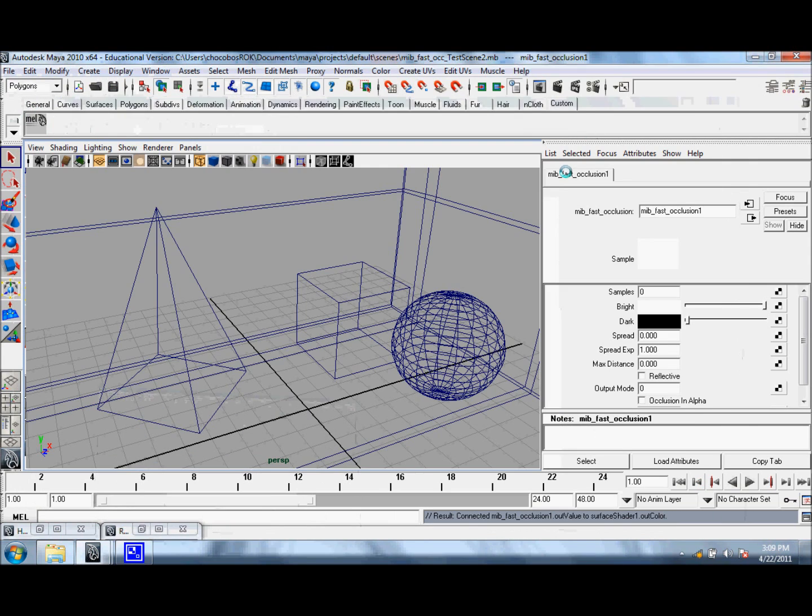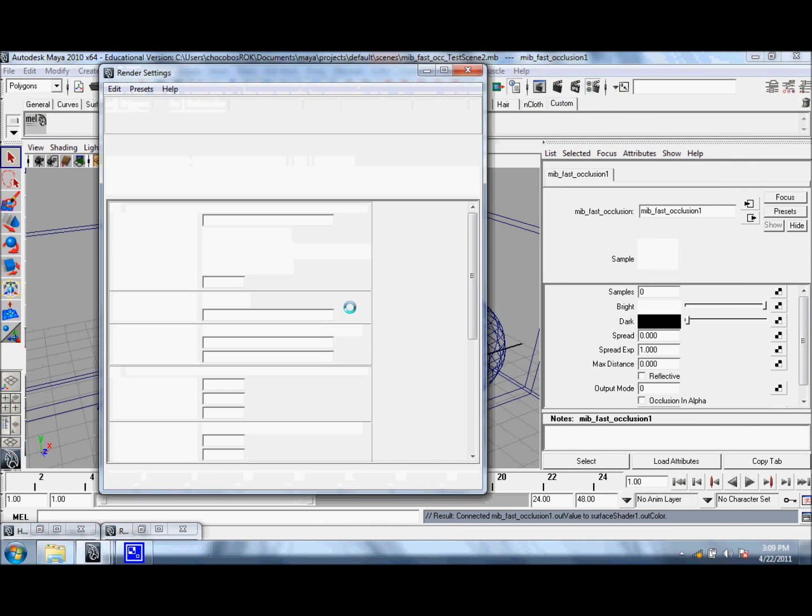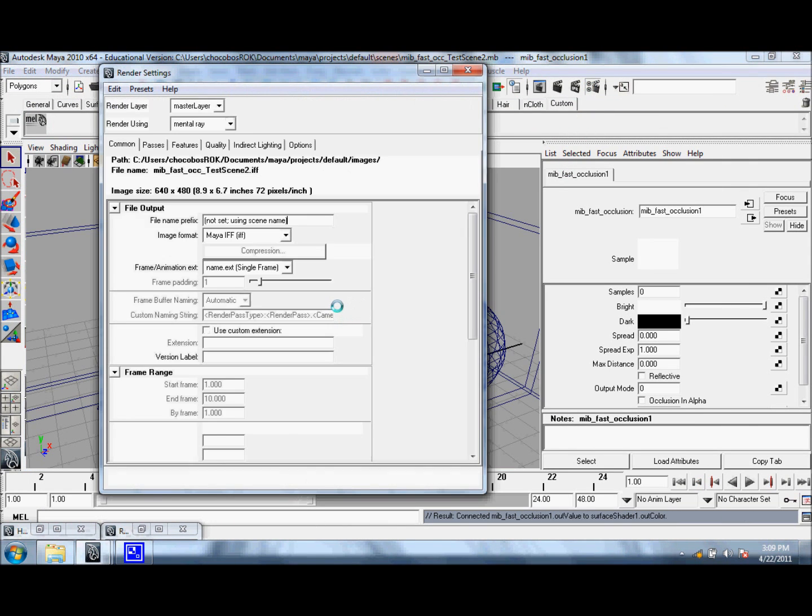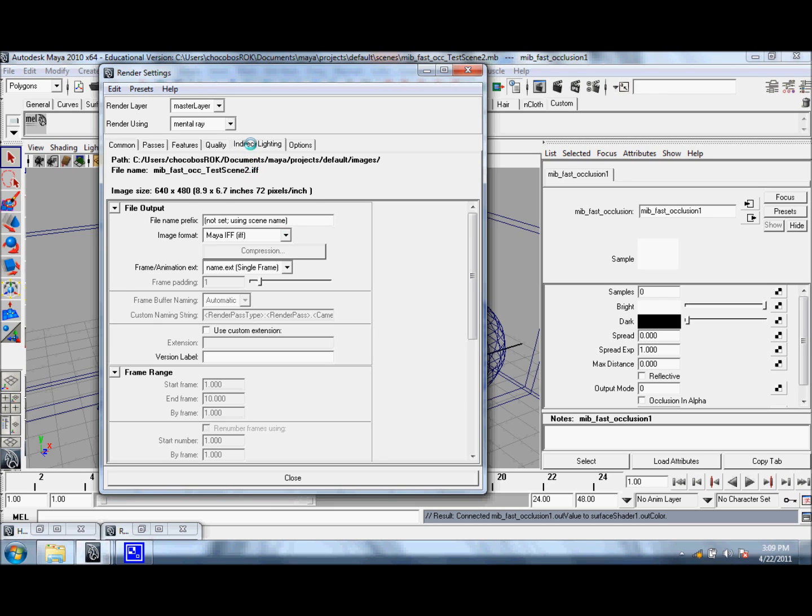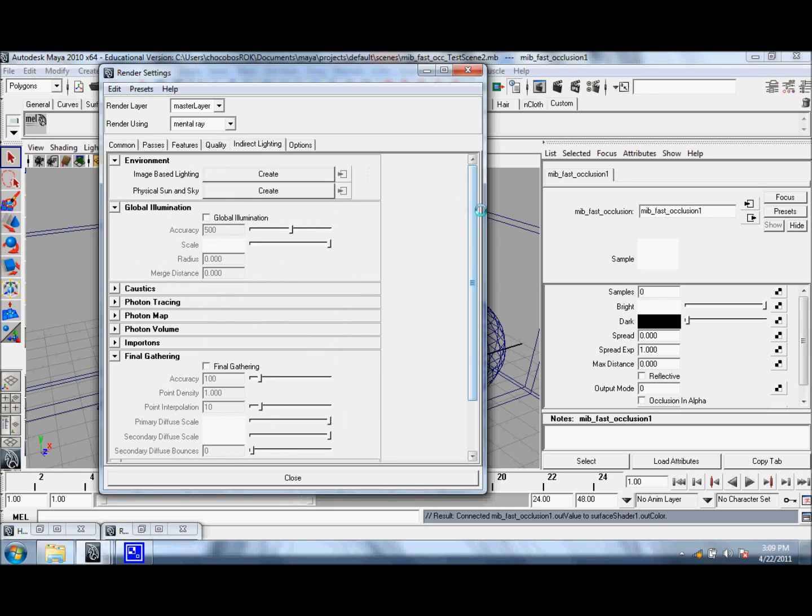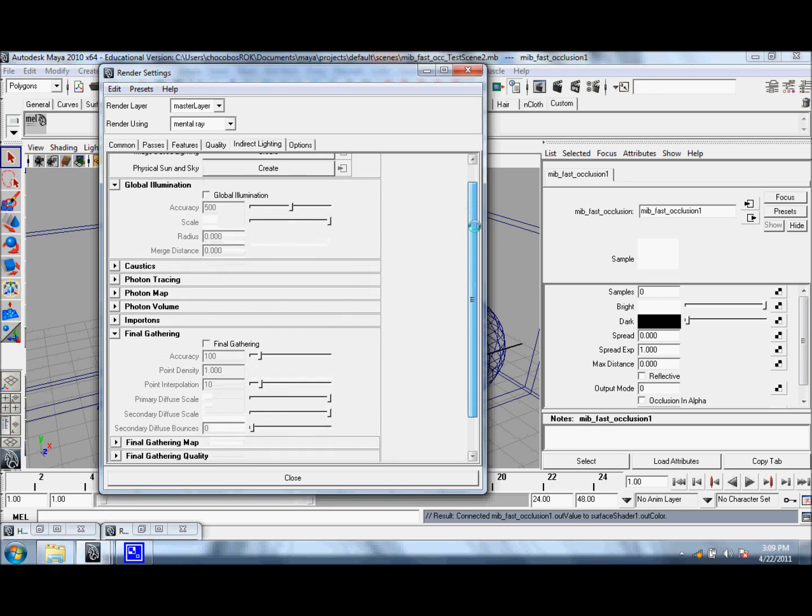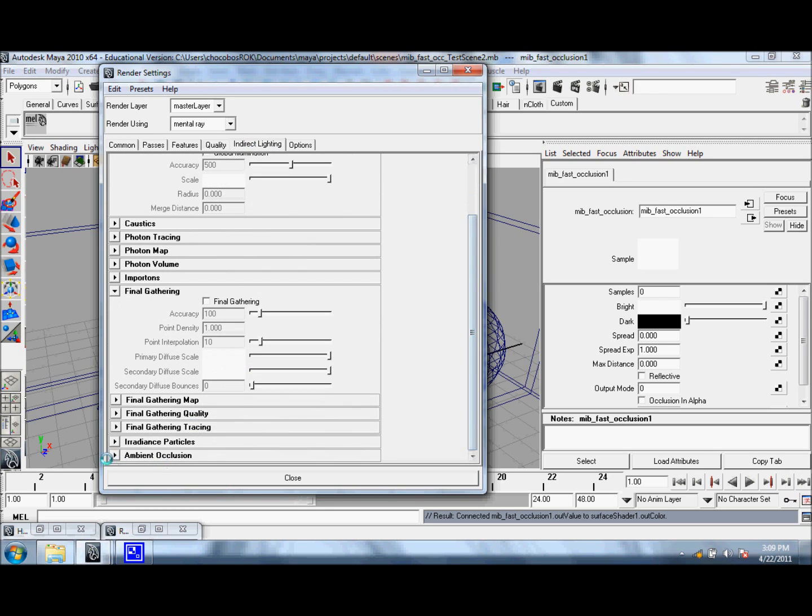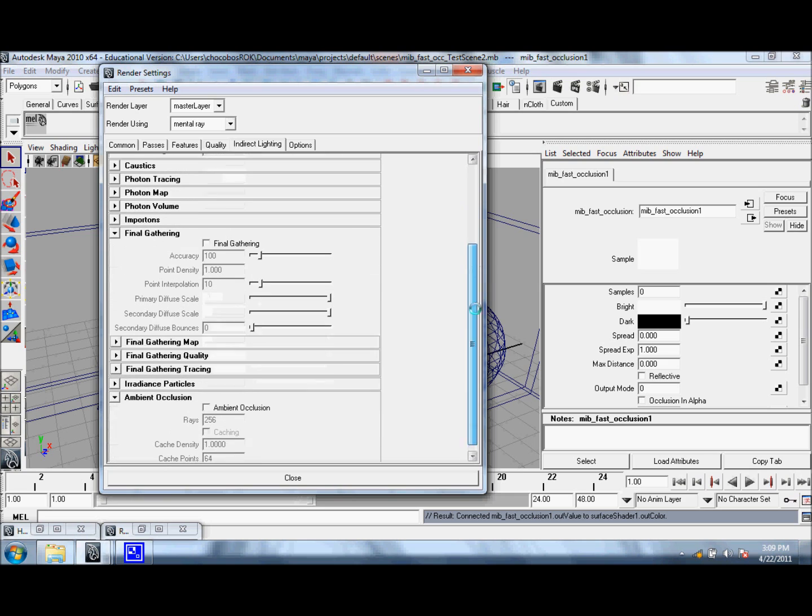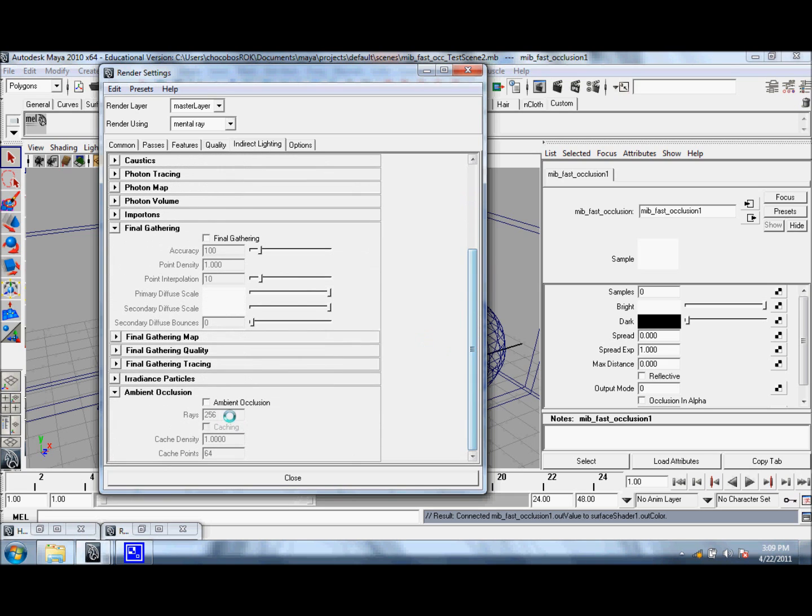In order to fix this, you just go to your Render Settings, and underneath Indirect Lighting, you scroll all the way down to Ambient Occlusion, and you check this box.